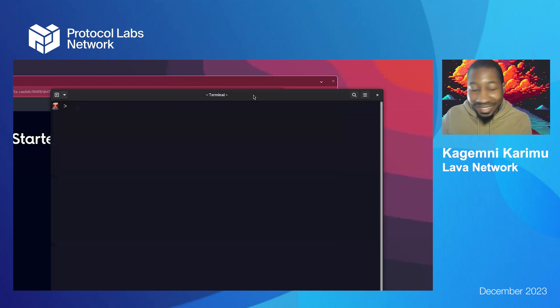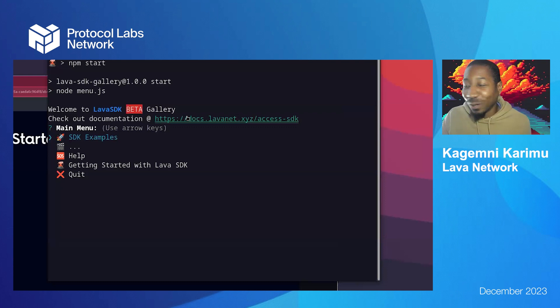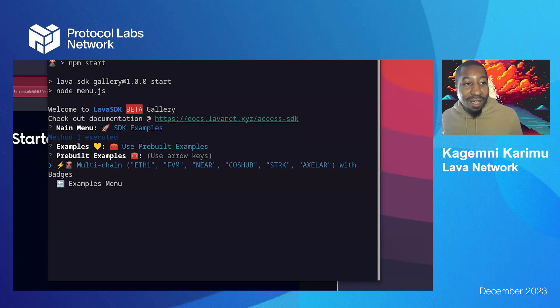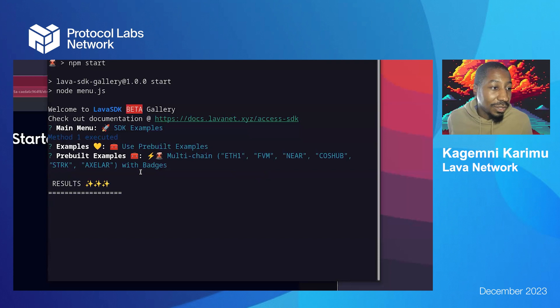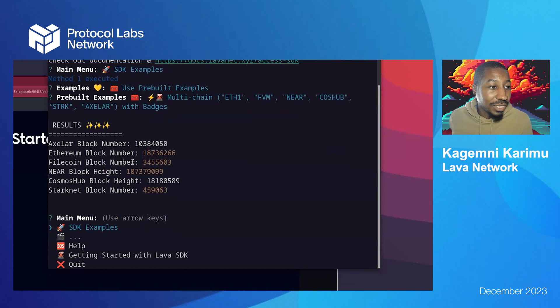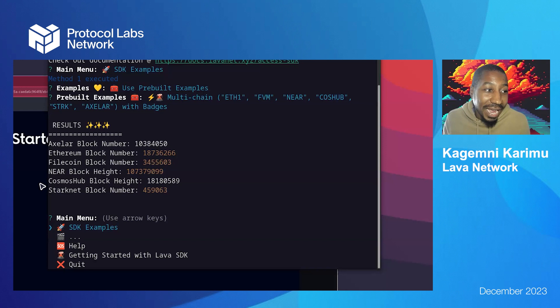Because I have very little time left, I just want to quickly show something. This is a really cool node application that I'm working on, which uses the Lava SDK and has a pre-built example of multi-chain calls with a system called badges. It initializes several chains simultaneously, the SDK communicates, and then gives the results of calls to various chains. We were able to get block numbers from various chains with one SDK, making all these calls, coordinating all the communication, with simple interfaces in a matter of seconds.